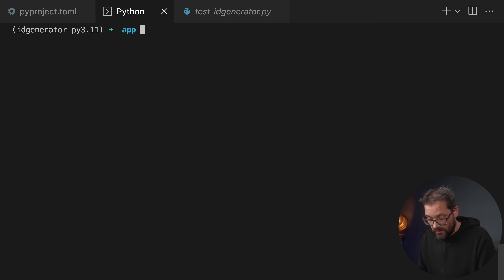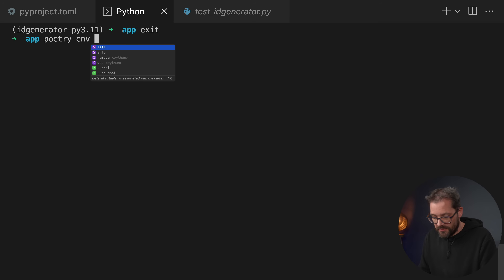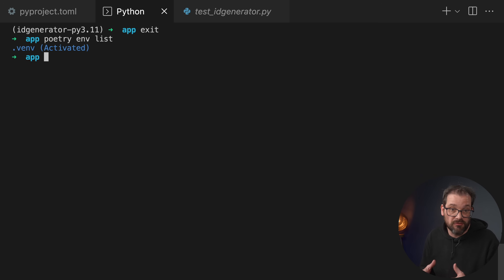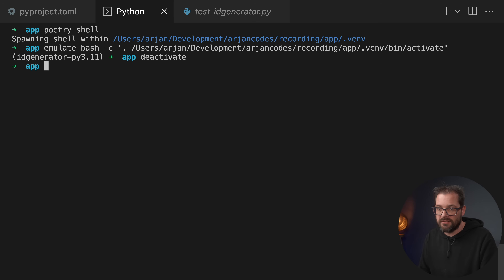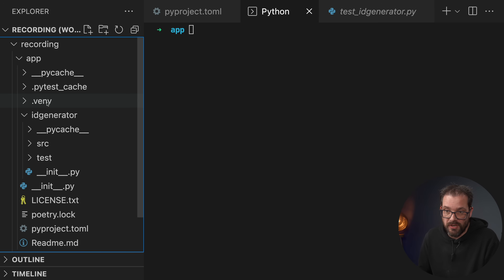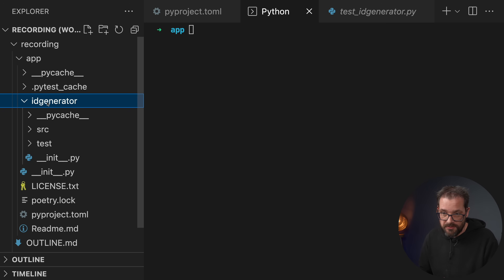To get out of the virtual environment shell, just write exit. You can also ask Poetry which environments are active by listing them — you can have multiple environments. To go back in, use poetry shell again. Instead of exiting, you can also deactivate the virtual environment by writing deactivate. Removing the virtual environment is really simple since everything is in a single folder — just delete the .venv folder and you can create a new one if you like.